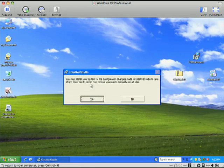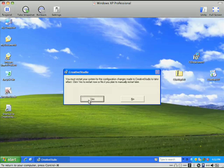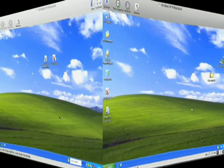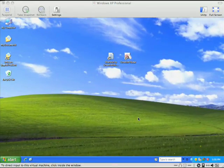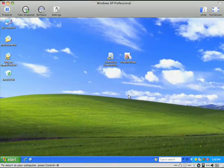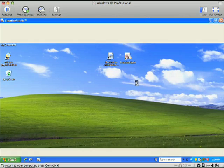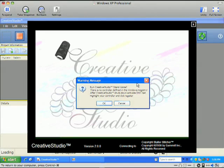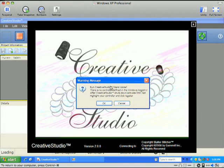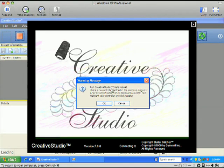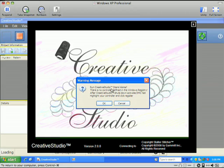Okay, it asks me to restart. We're going to go ahead and restart. Okay, now we have our Windows desktop, and we can see here I have Creative Studio installed. And now to launch Creative Studio, I'll go ahead and double click on the icon. It does send me the warning message that lets me know that we are about to run in standalone mode. It says this whenever you're not connected to an actual Statler.